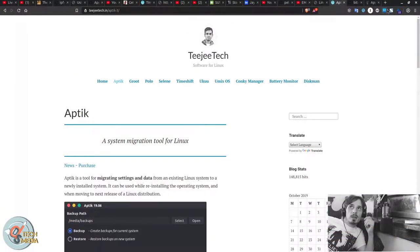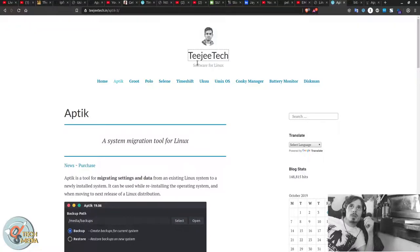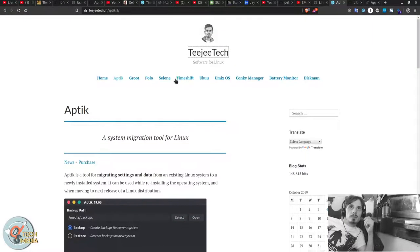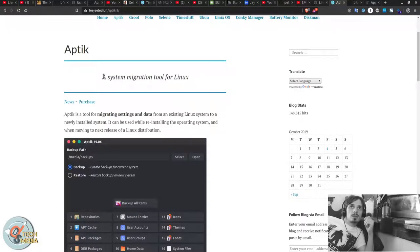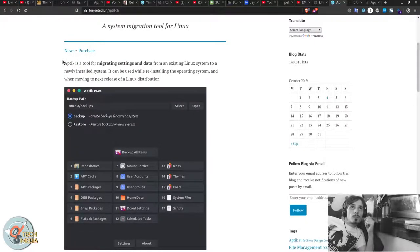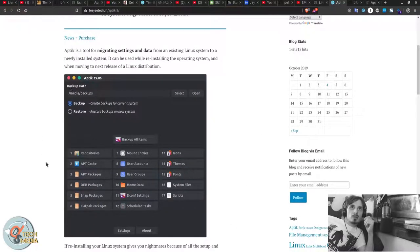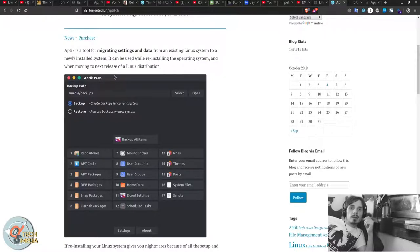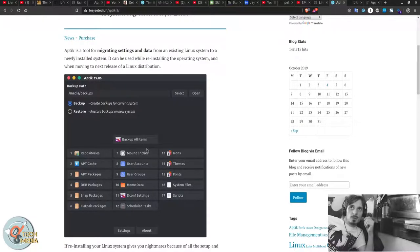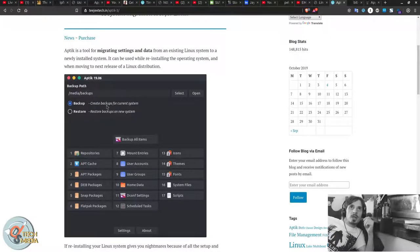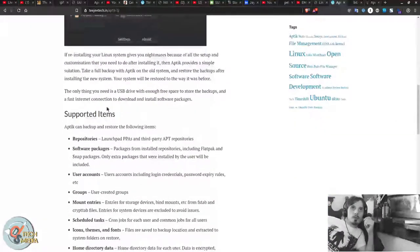Both Aptik and Timeshift are from this developer here, shout out to TG Tech. And it says, Aptik, a system migration tool for Linux. The version I use is actually going to look a little different from this, because he's showing version 1906 here. And he actually is charging for the latest versions, but up to the version that I have is the latest available free version.